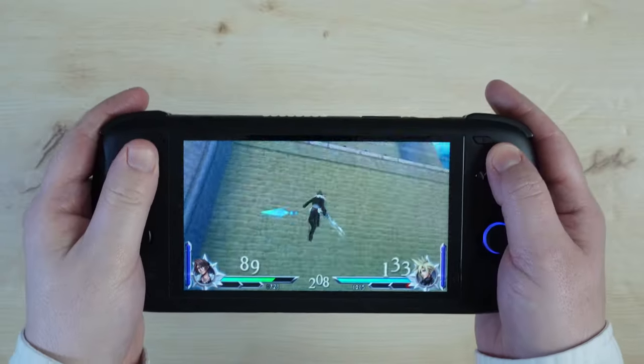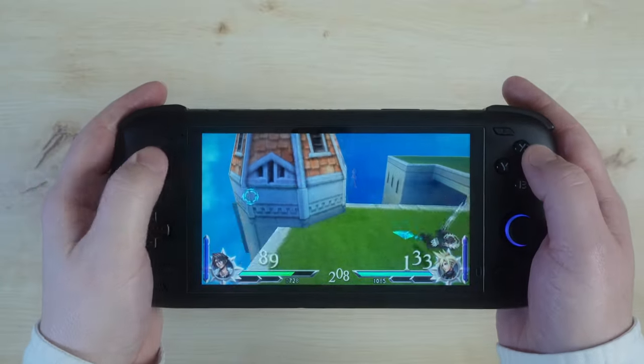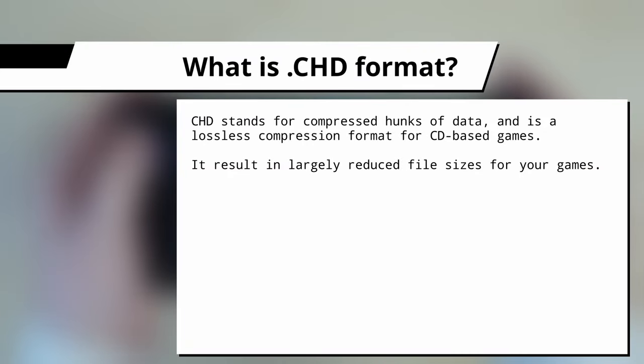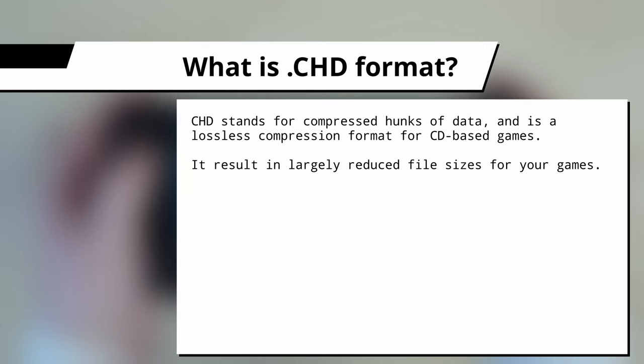Let's go over some FAQs and then I'll get straight onto the guide. What is CHD format? CHD stands for compressed hunks of data and is a lossless compression format for CD-based images. It results in largely reduced file sizes for your games.